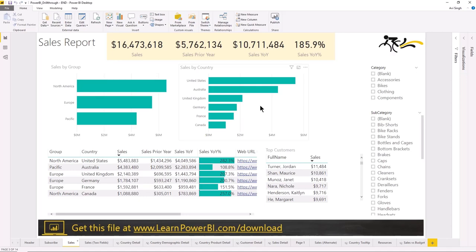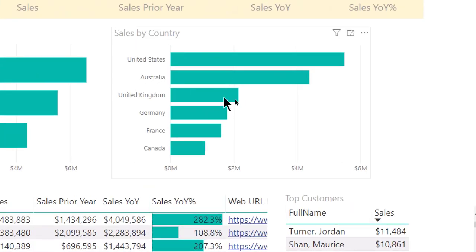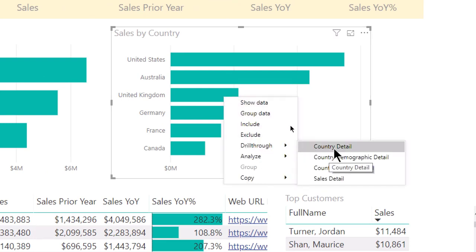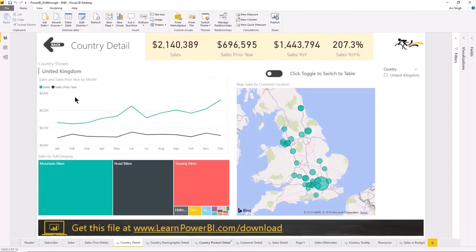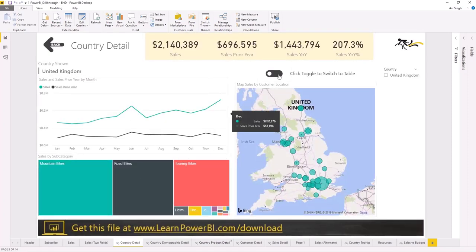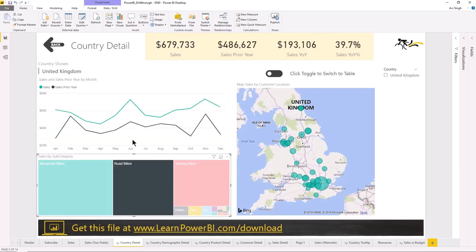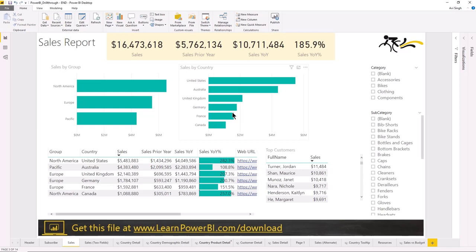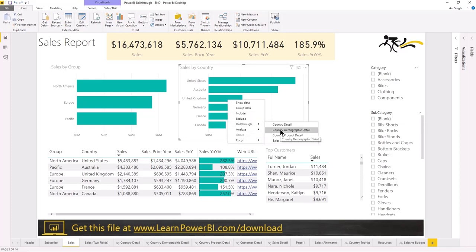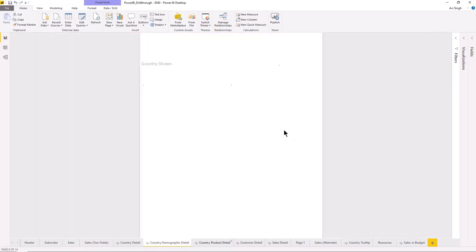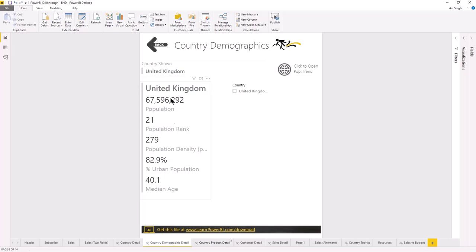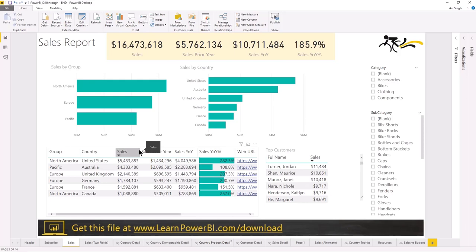How is it going to look like for the end user? I have multiple drill-through options for country. So where a visual is showing country, if the user right-clicks and drills through, quite a few different options pop up. If I want to look at the country detail to see how sales are doing, I can click on that and see United Kingdom's performance. This is fully interactive — I can toggle bookmarks, click on road bikes or helmets. Then I can go back to my report. Or I could select the country demographic drill-through to see population, urban age, and median age for the UK.